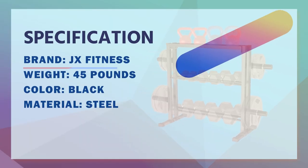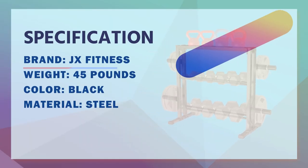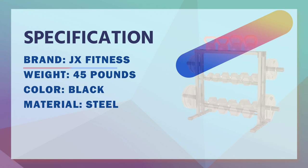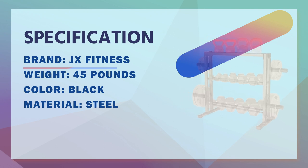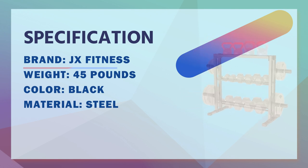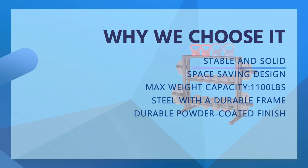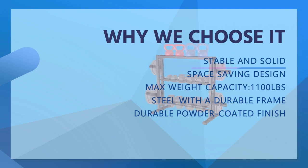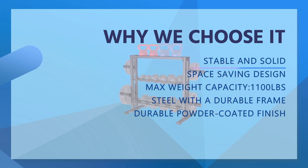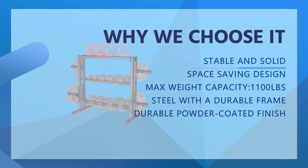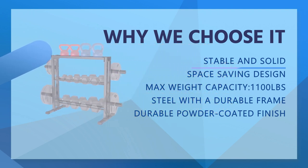JX Fitness Dumbbell Rack, different from other dumbbell racks, JX Fitness Weight Rack have made a lot of improvements, not only can store your various types of dumbbells, but also set up a special storage location for kettlebells, barbells and barbell plates.